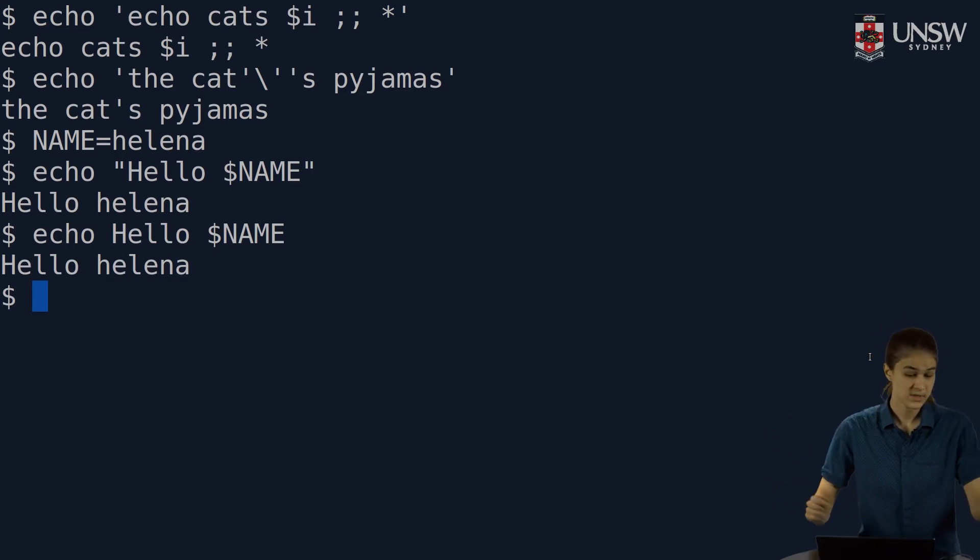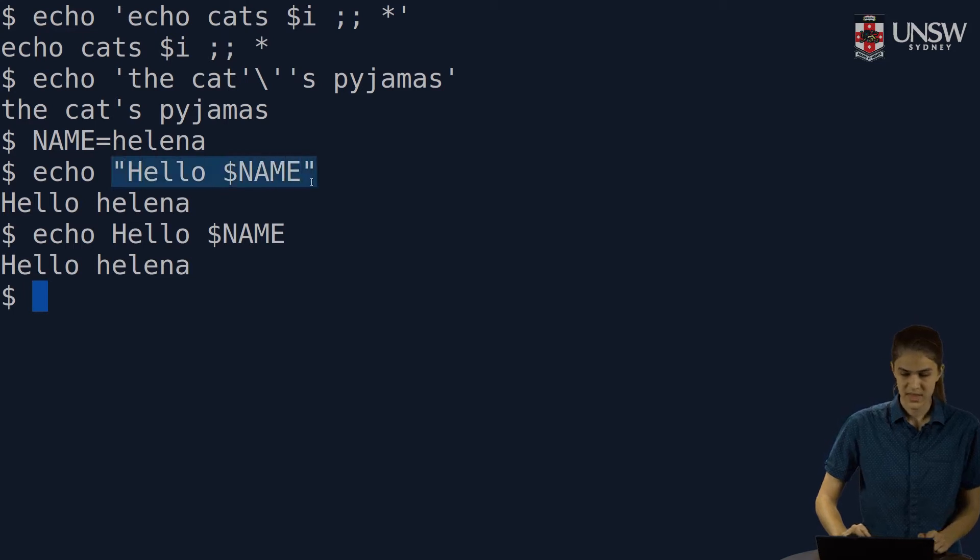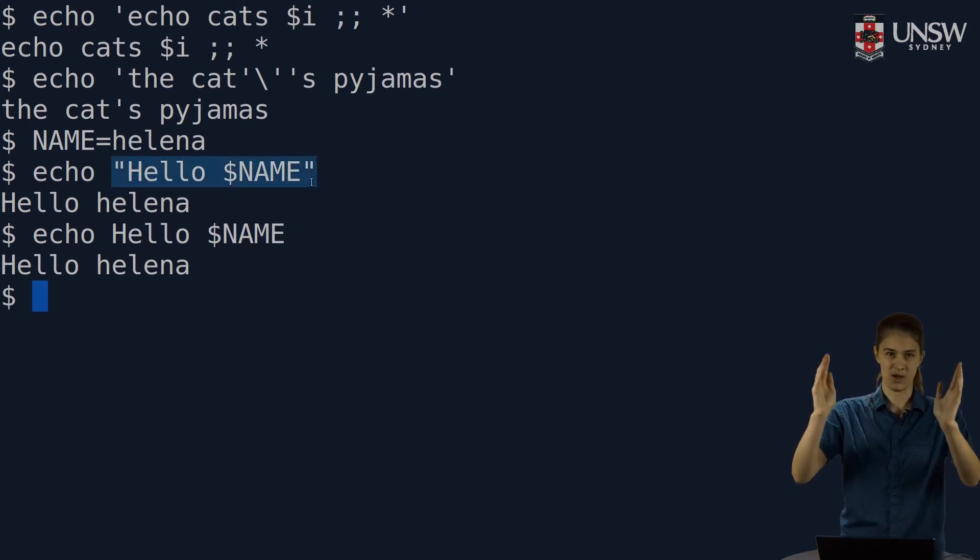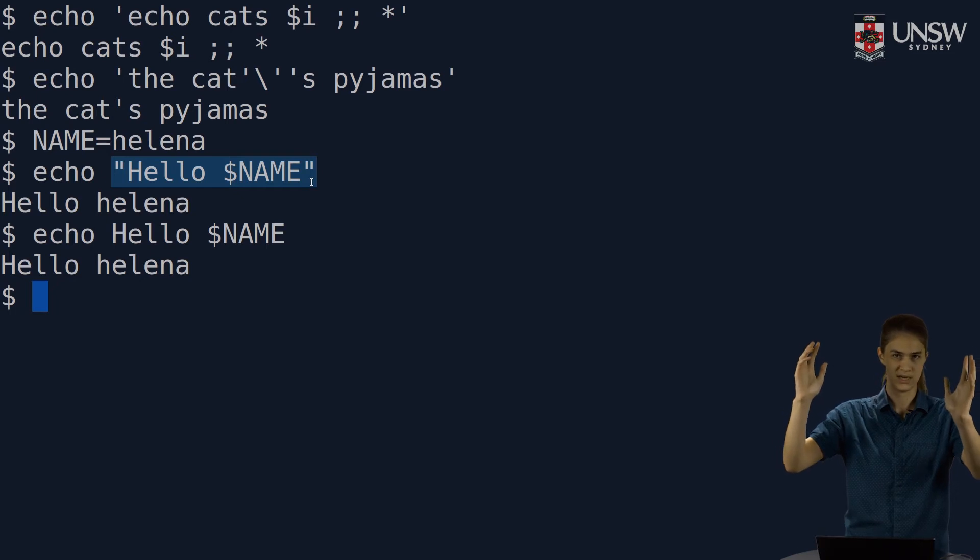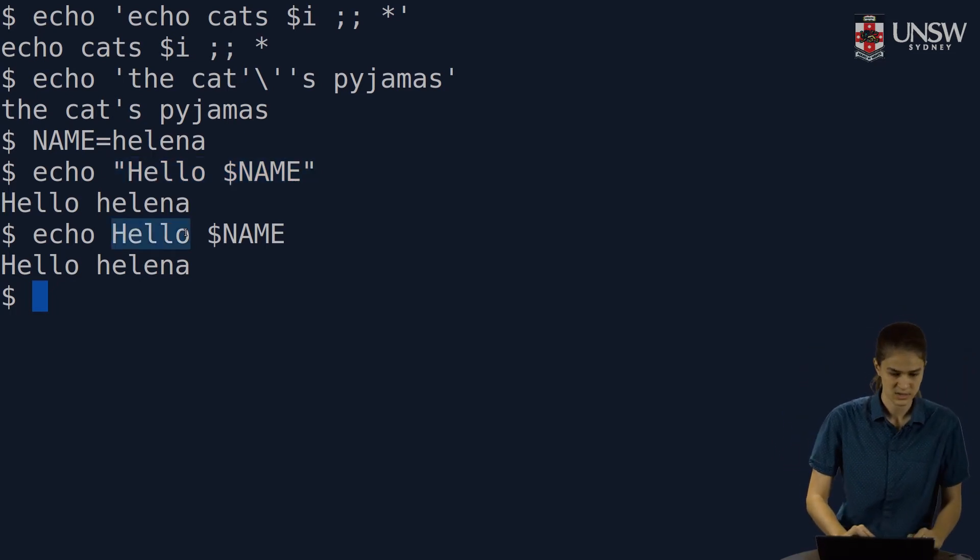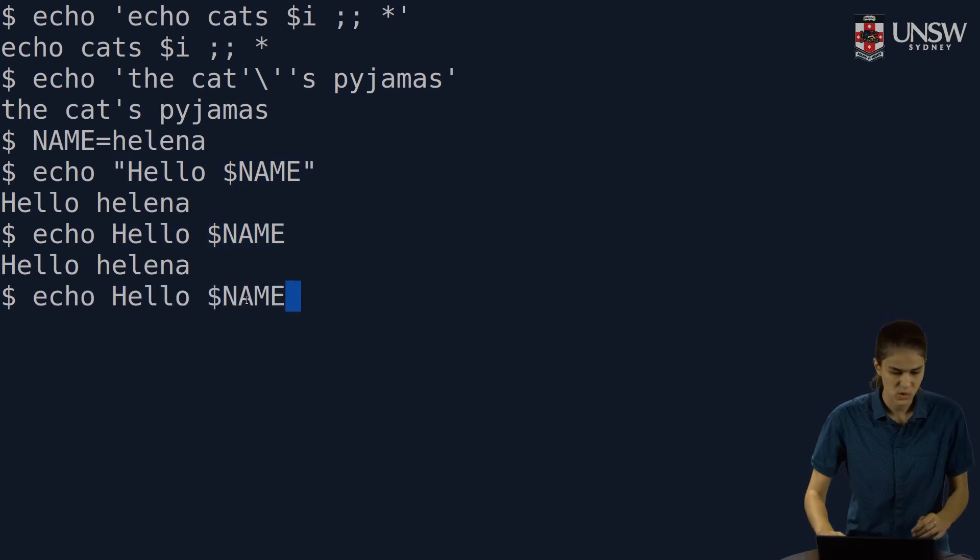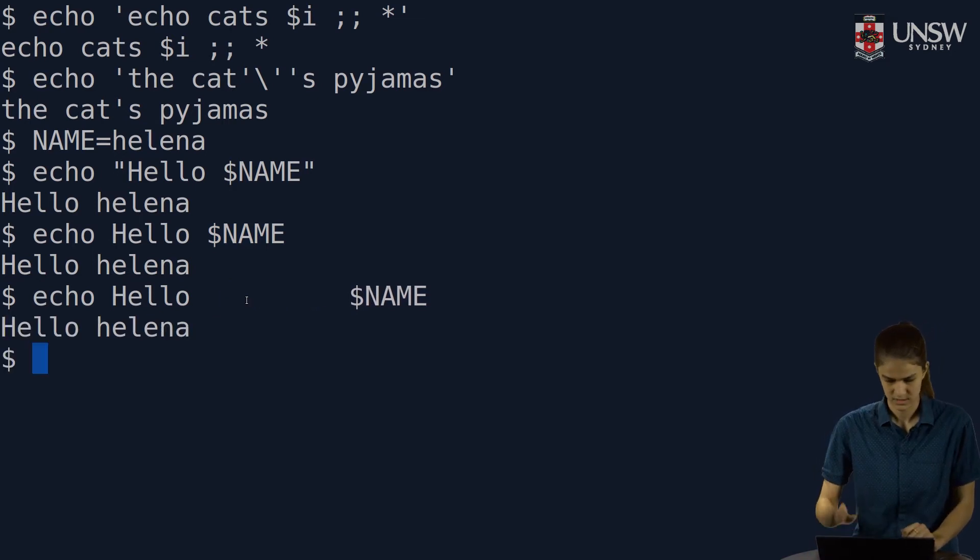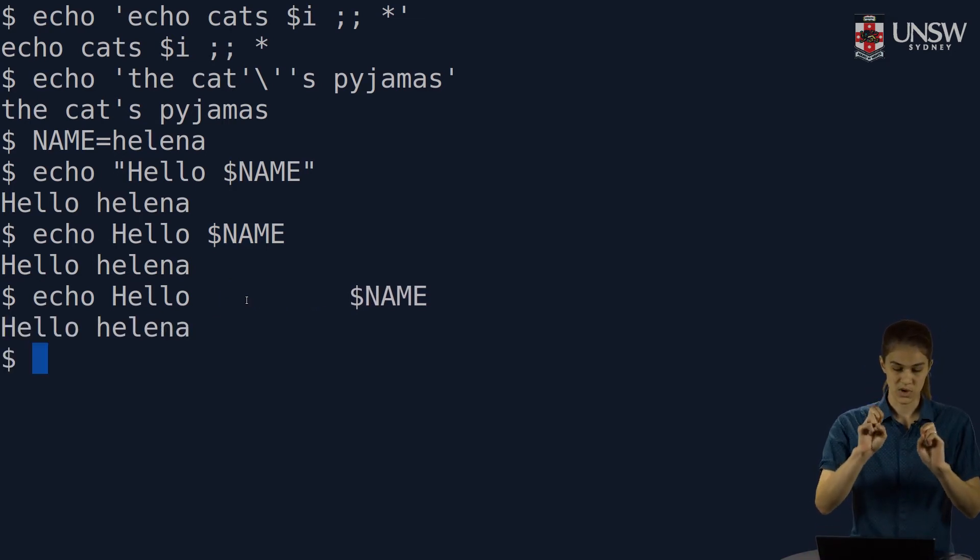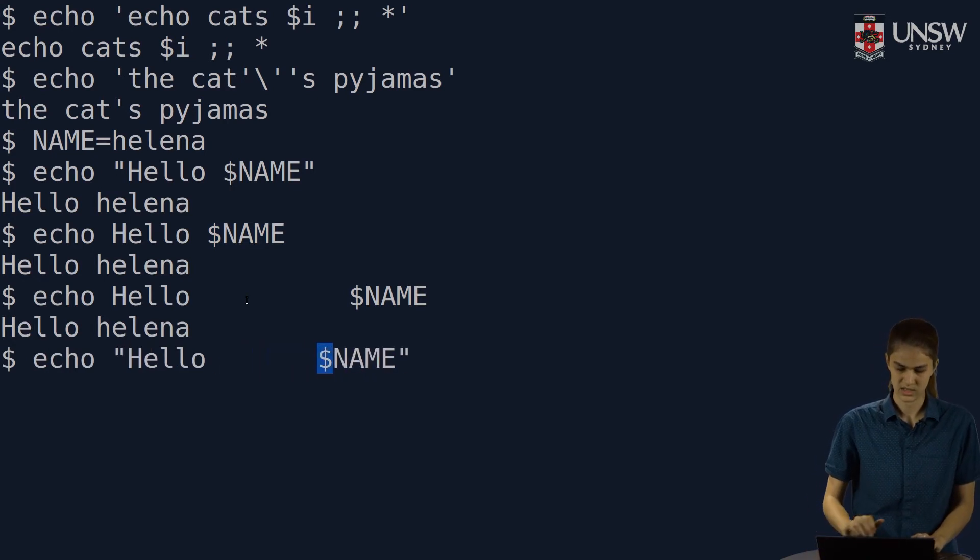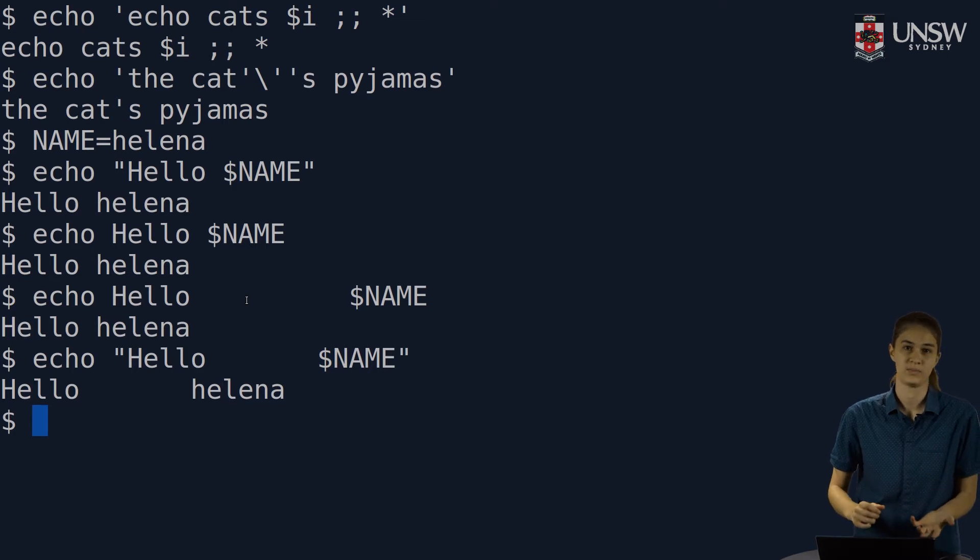The difference is, in the first case, this whole thing is treated as one argument to echo. One long string with spaces in it. But in the second case, we're giving echo two arguments. This word, and then a variable to print out. We can see this more clearly if I put a bunch of spaces in between. If I do it with no quotation marks, the spaces aren't kept. But if I do it inside double quotes like this, the spaces are kept.